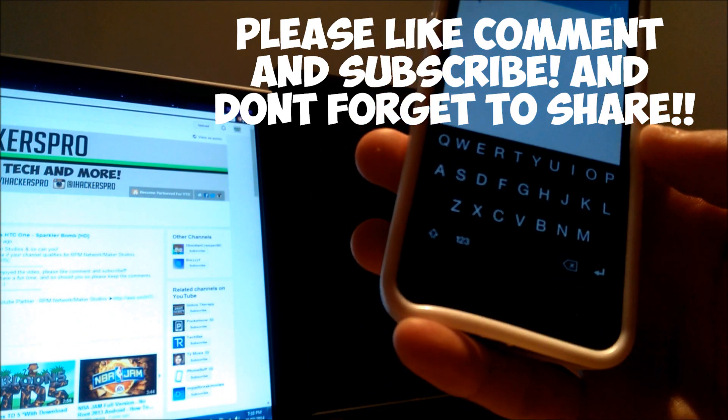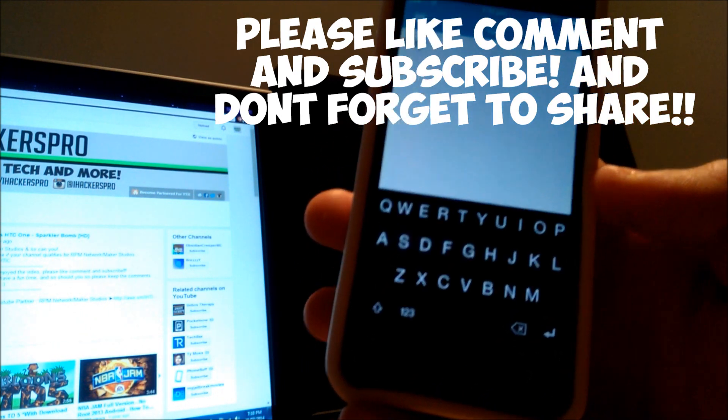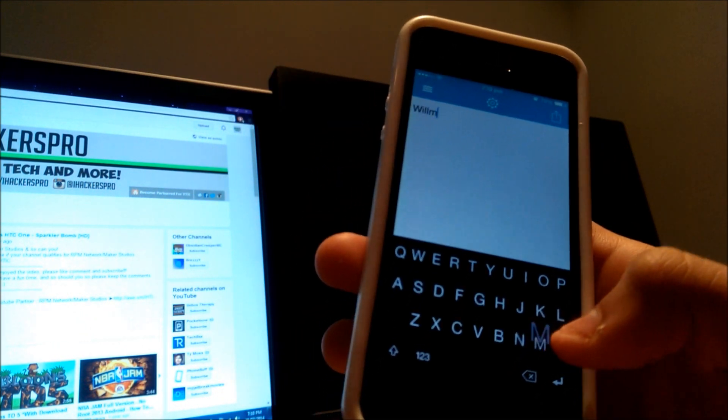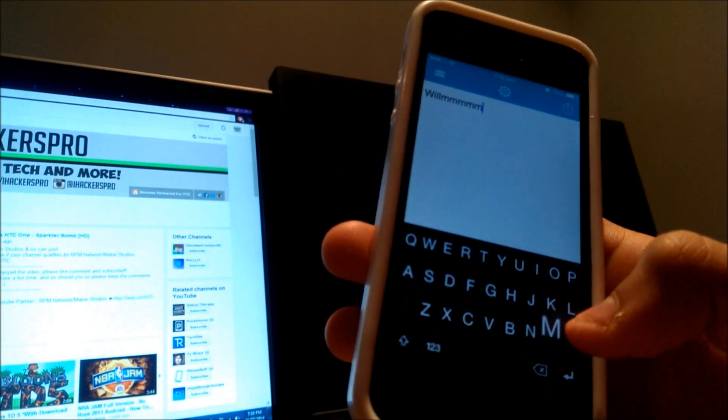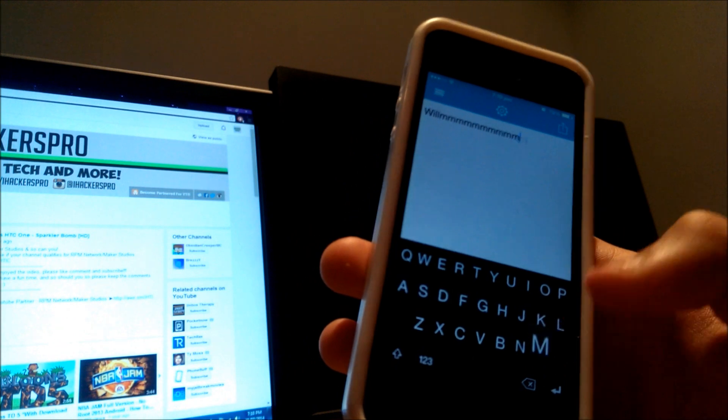I hope you enjoyed this video. Please like, comment, subscribe, and I'll see you guys in the next one. Peace.